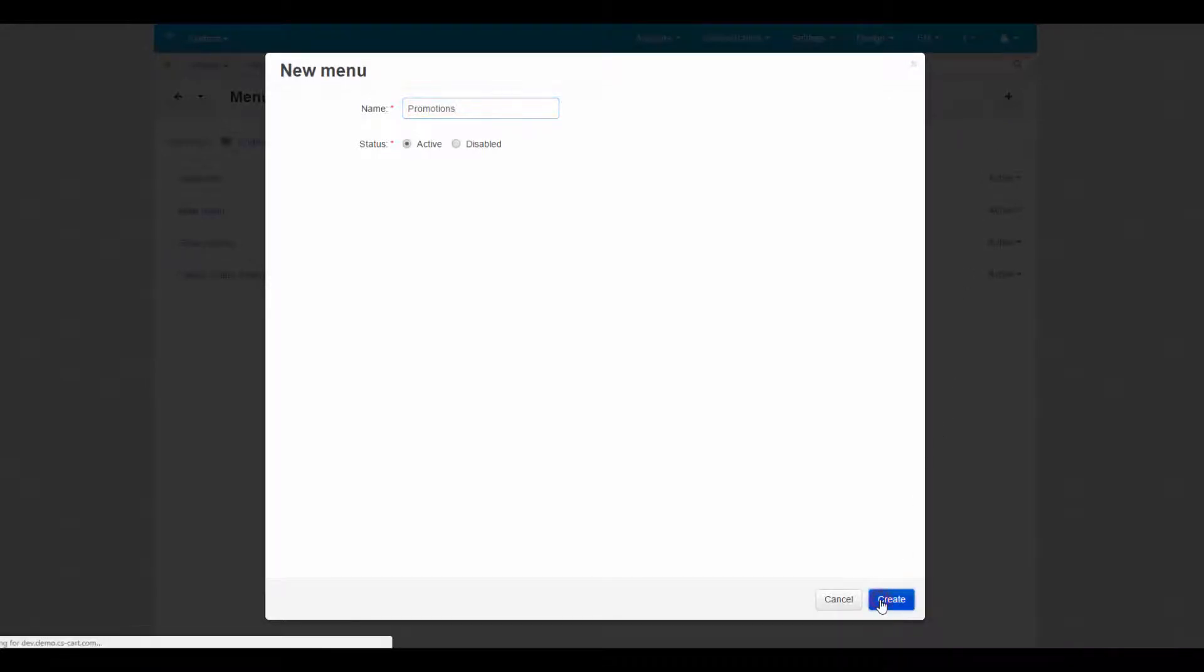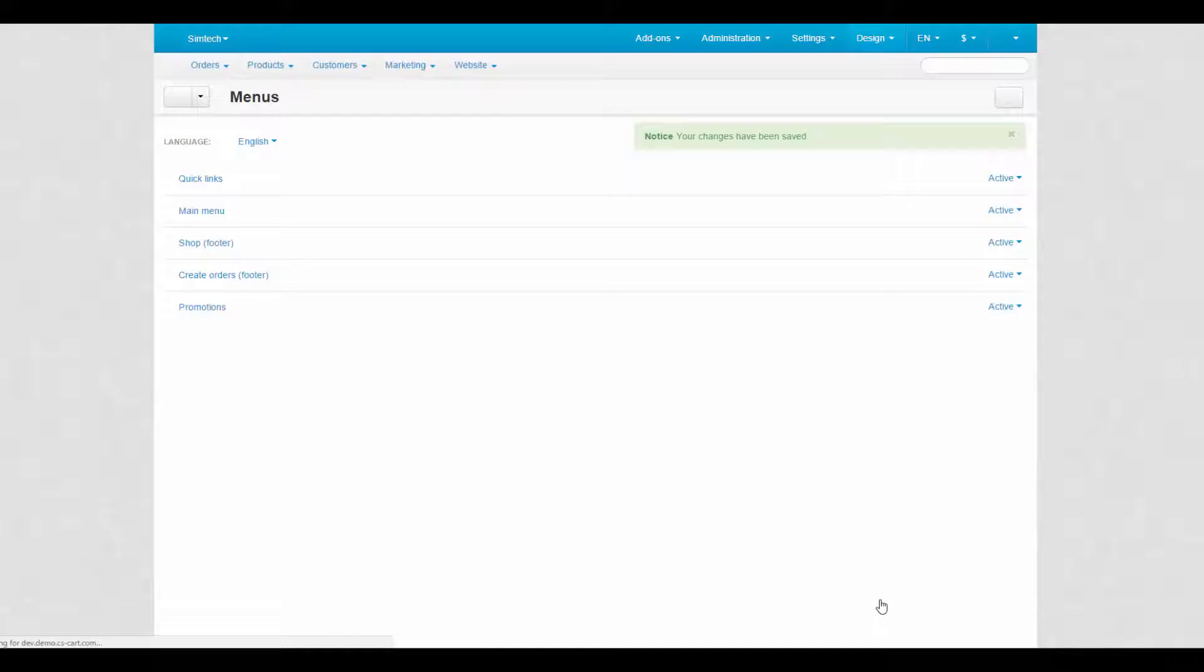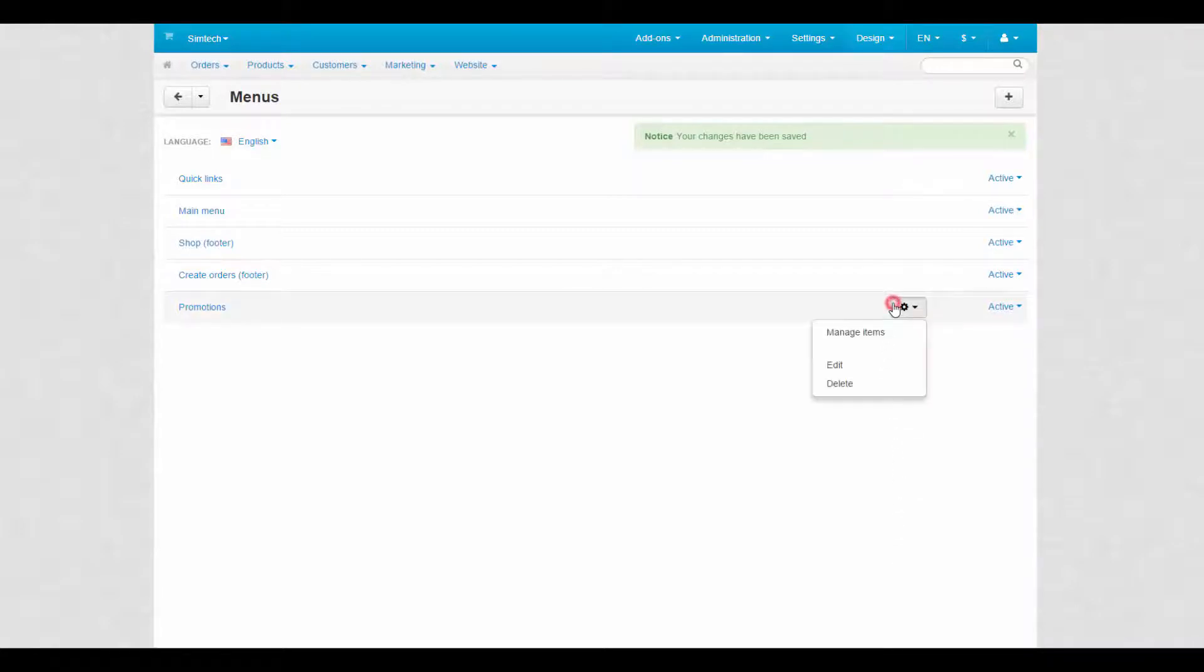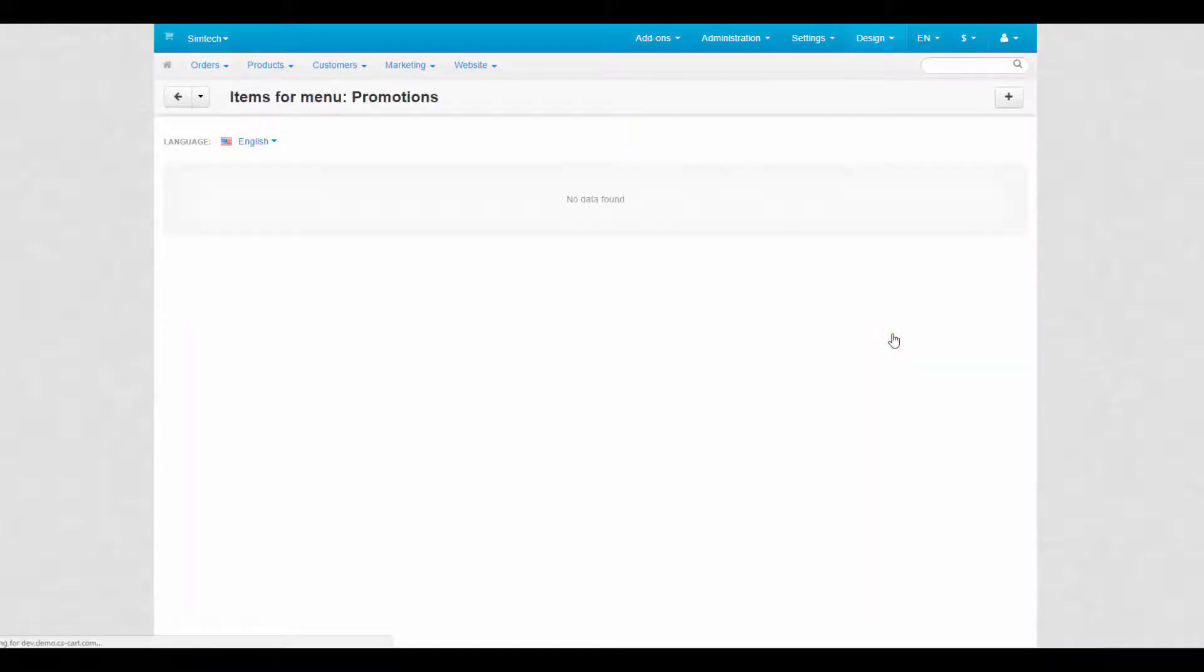All menus are created empty by default. Now let's fill it with pages that tell us everything about current promotions in the store. Click the gear button on the desired menu and choose manage items. Then click the plus button and add an item.